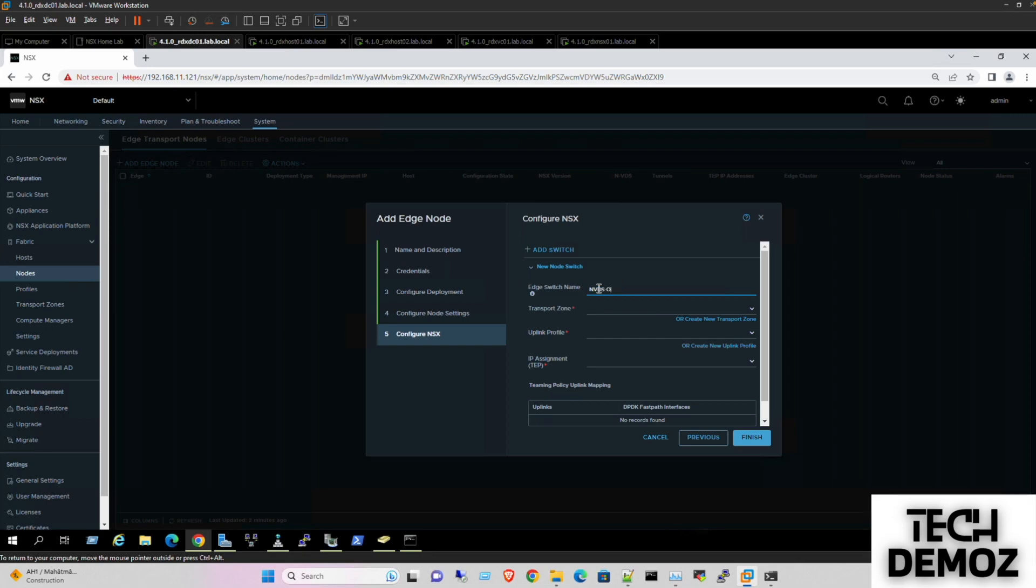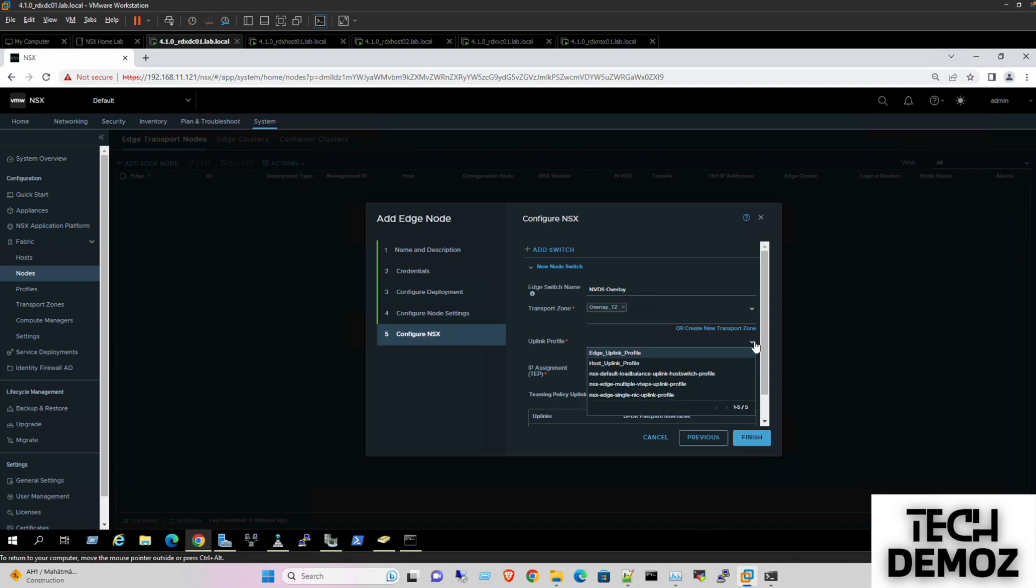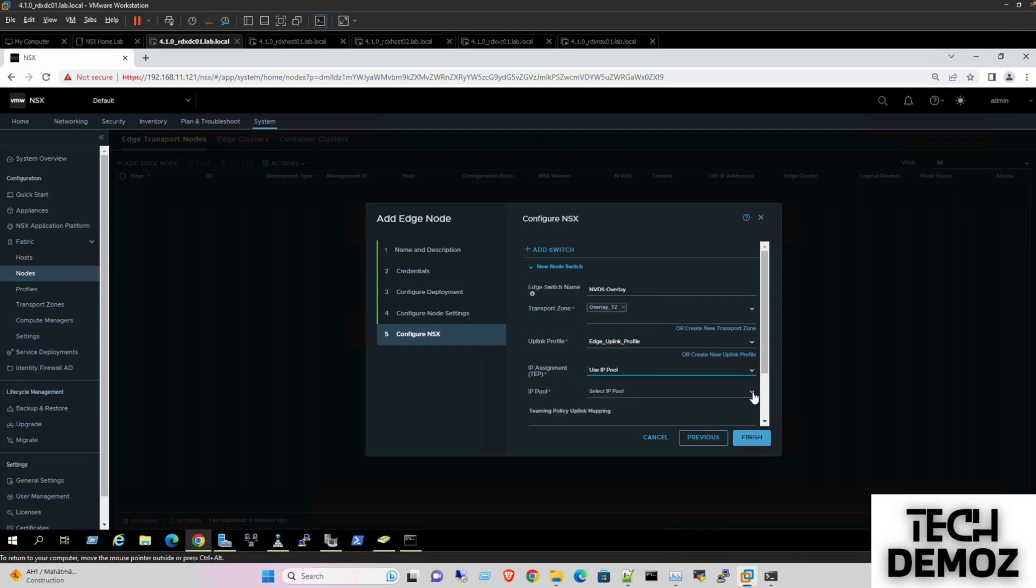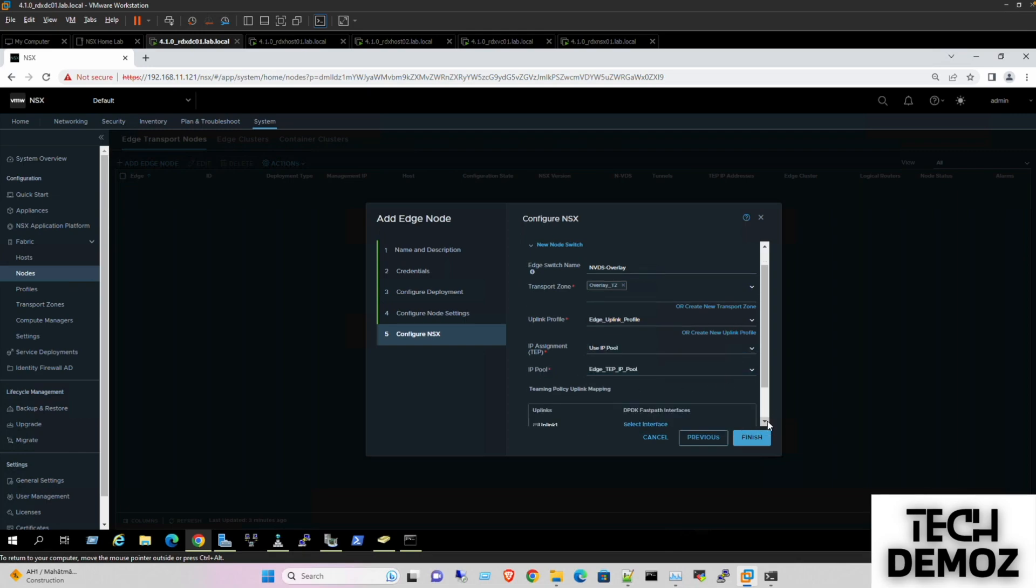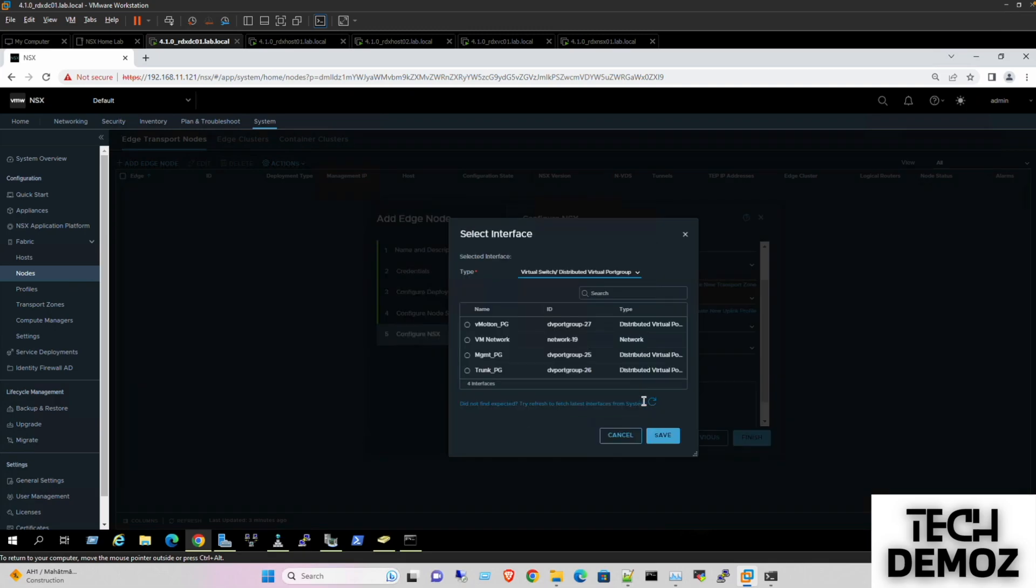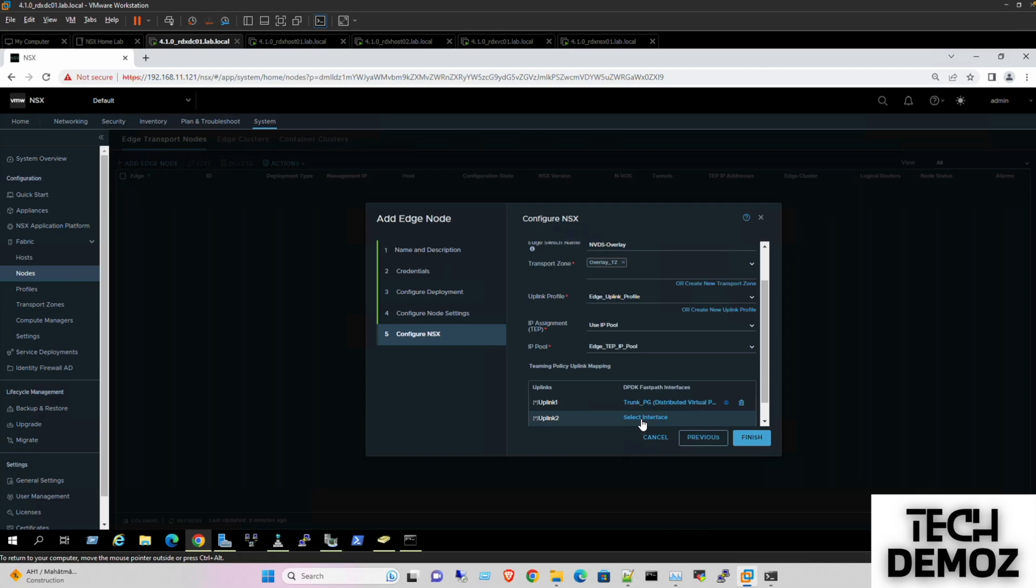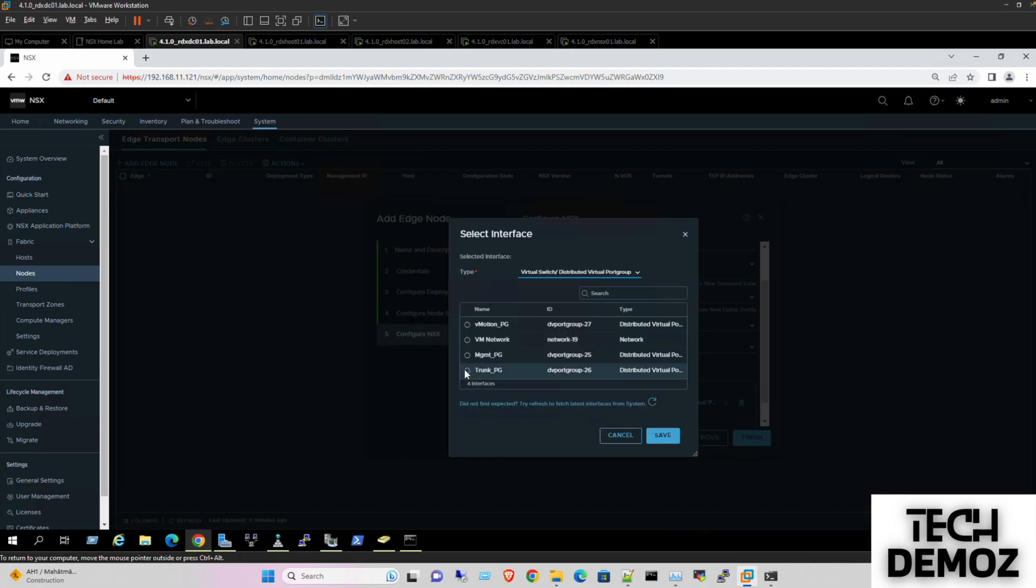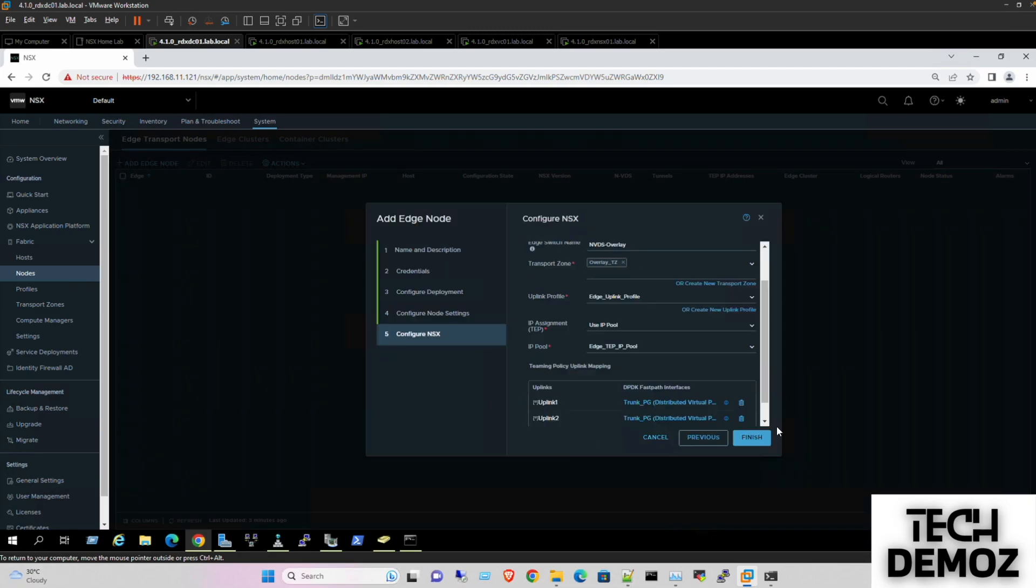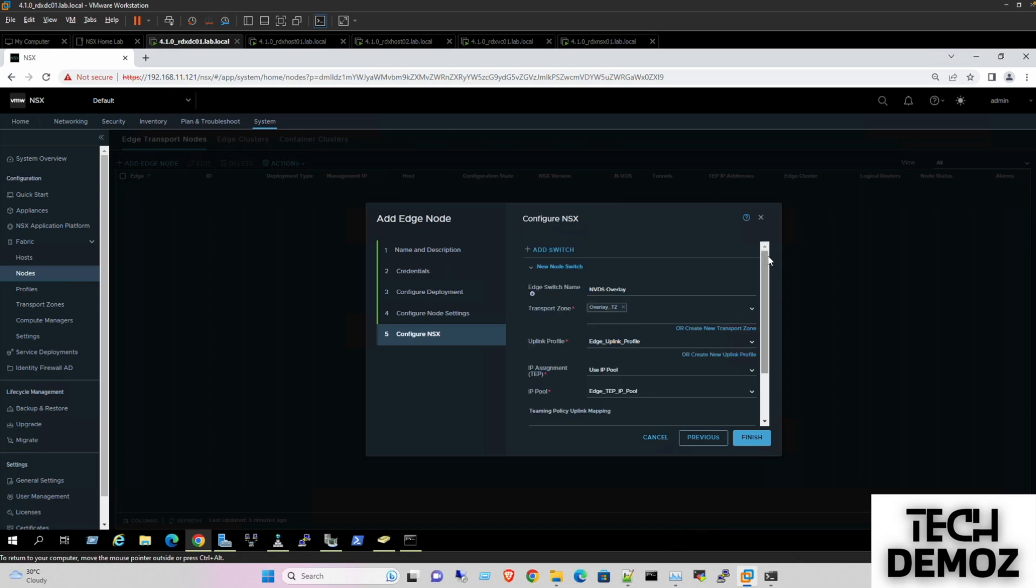NVDS overlay. Transport zone we are assigning to overlay. Uplink profile edge. IP we have the IP assigned here. Edge TEP pool, select interface. It's going to be connect on trunk port group. Now again another port.